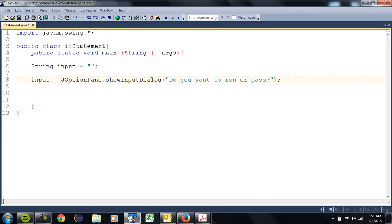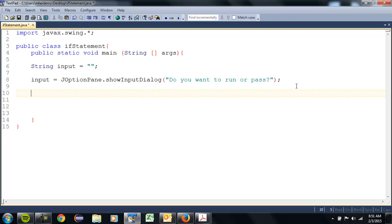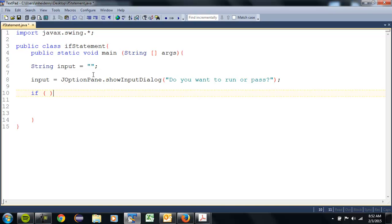Now, if this were a real program with actual customers using it, we'd very specifically prompt them as to what they need to enter. In this case, they're going to need to type in 'run' to run or 'pass' to pass. To make a decision, we have to use the keyword 'if' — that's our control structure. If something is true, if what is in these parentheses is true, then something's going to happen. For example: if it snows 12 inches tonight, we won't have school tomorrow. Note there's no semicolon because it's going to use curly braces.